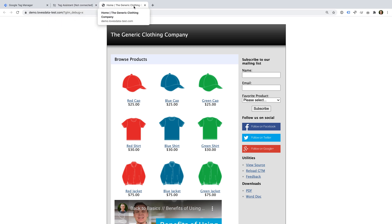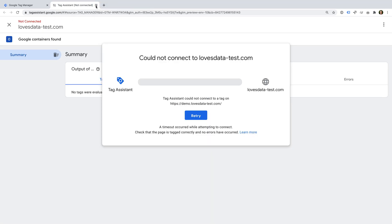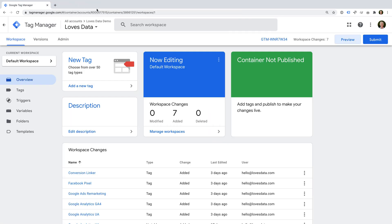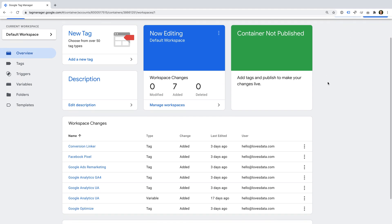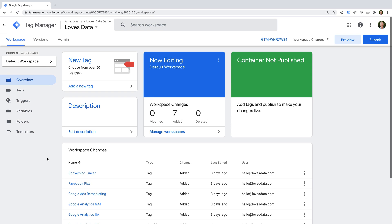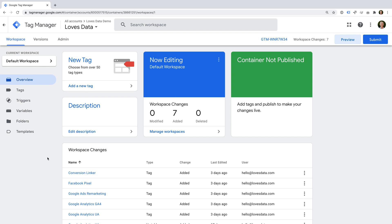In our case, we know that the preview mode isn't loading because we've never published the container, so let's head back to Google Tag Manager to fix this. Now, we could select submit and publish our container. However, if we're migrating to Google Tag Manager and we have an existing Google Analytics tag installed on our website, then this will cause problems. So what we're going to do is temporarily pause all of our tags until we're ready to complete our migration to Google Tag Manager.